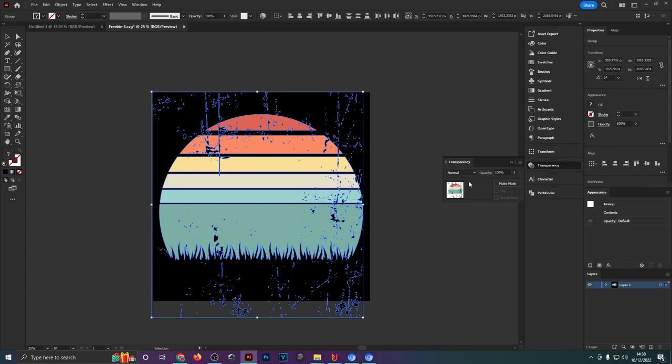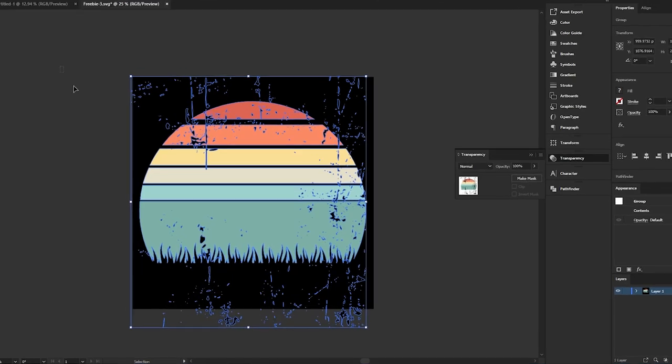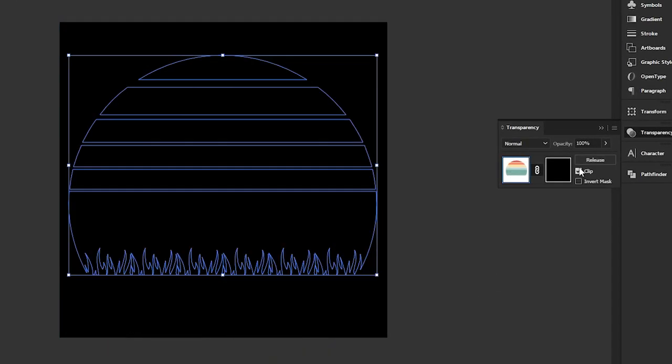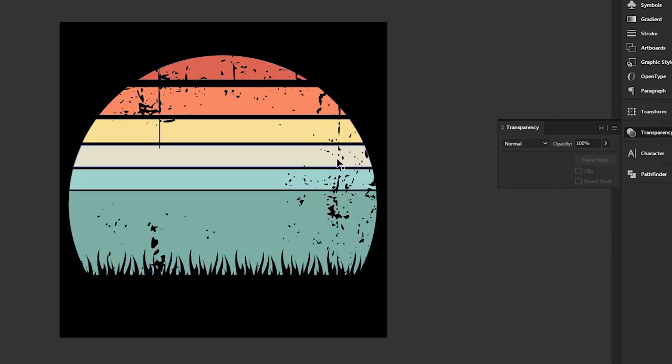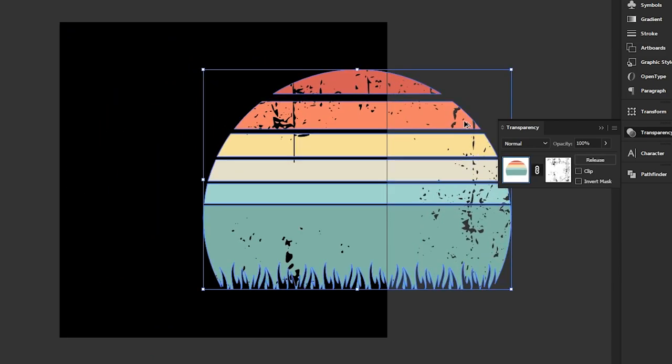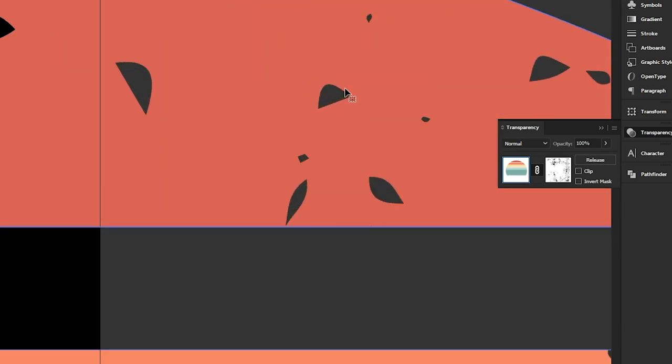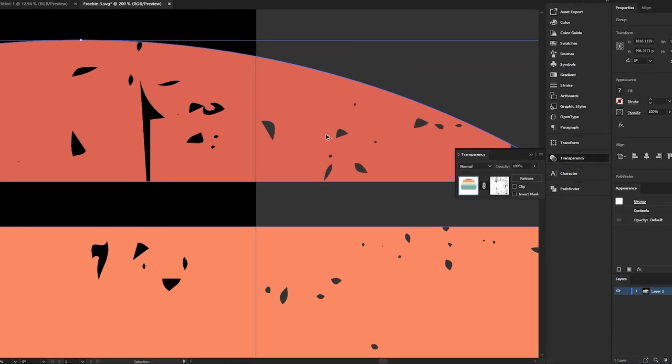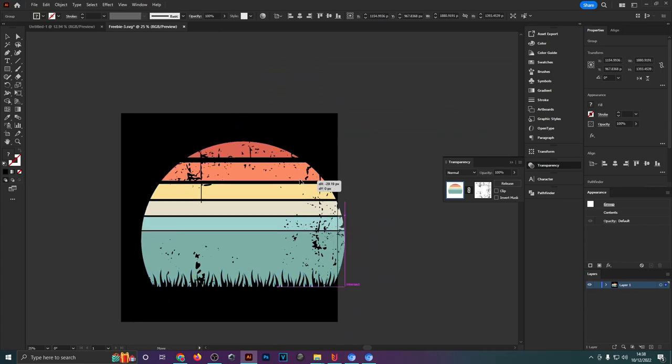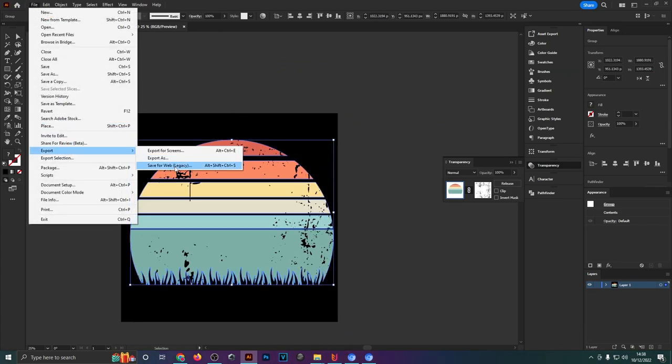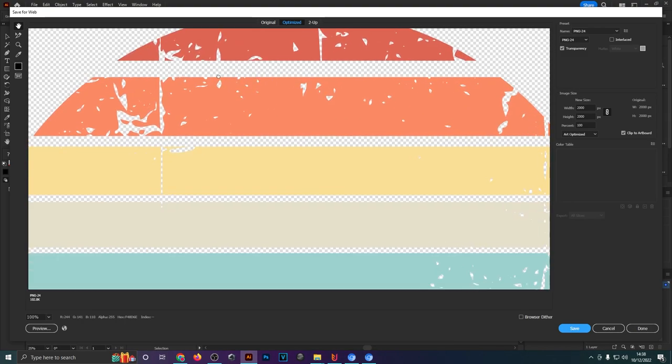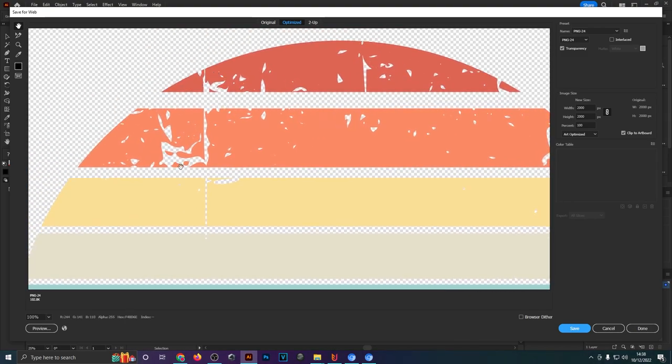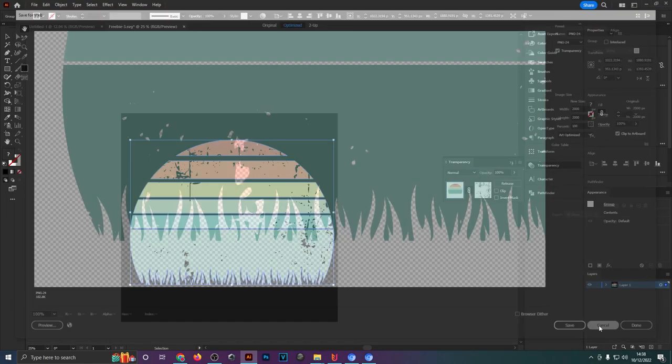If you can't see this panel anywhere then head up to Window and tick Transparency at the bottom. Once you've got it open just hit Make Mask and then untick this clip option right here. You will notice if we draw this over that the background color shines through these texture cutouts, which is really handy. If we were to now export this file and save for web and have PNG selected, you can see that the transparency definitely works with this method.